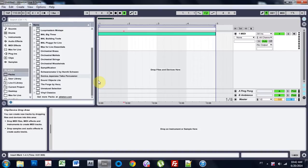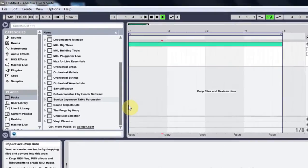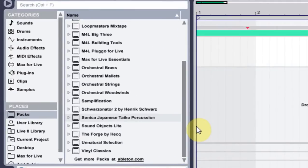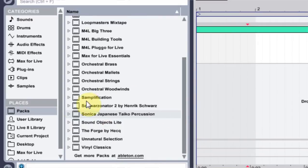It's going to be a super short video, but I figured I'd make one because I've seen people ask about it, and actually I was kind of curious on how to do it, and that's how to delete a pack from the Ableton packs section here, places packs.